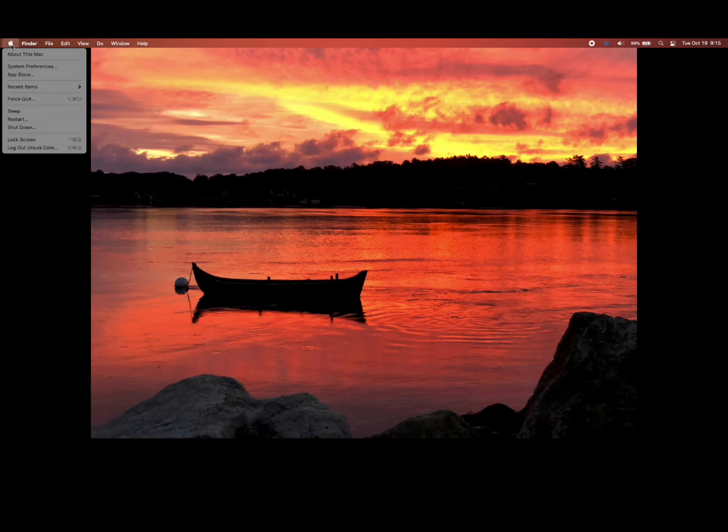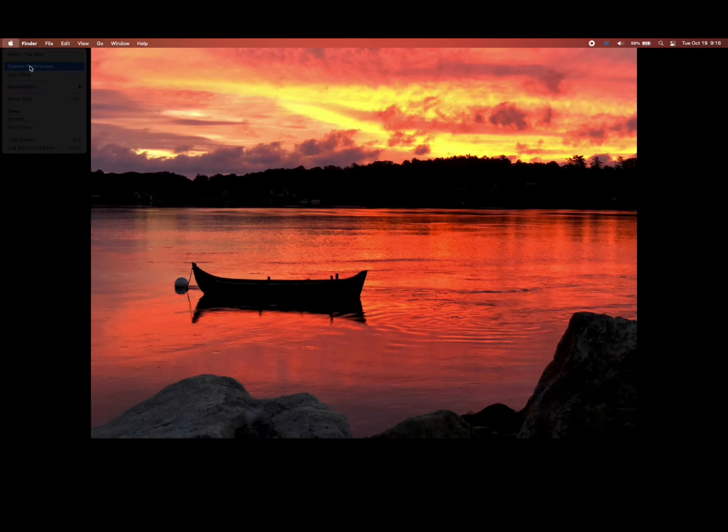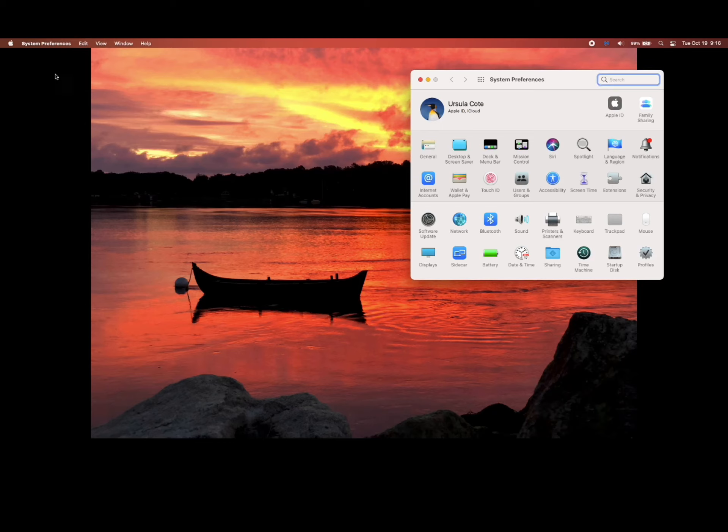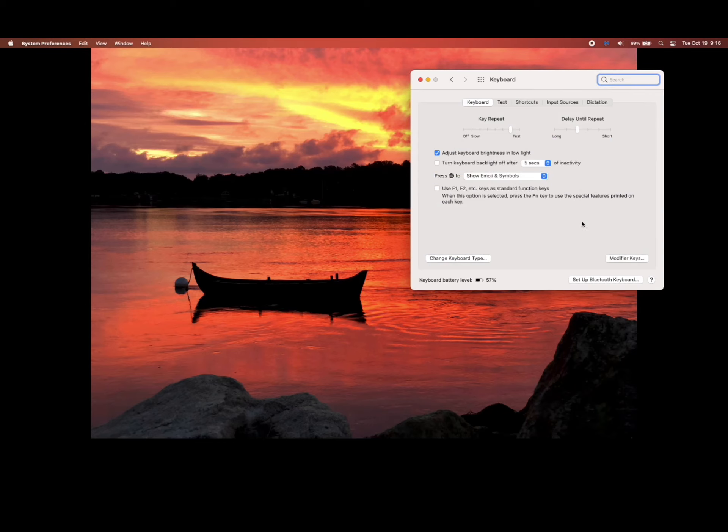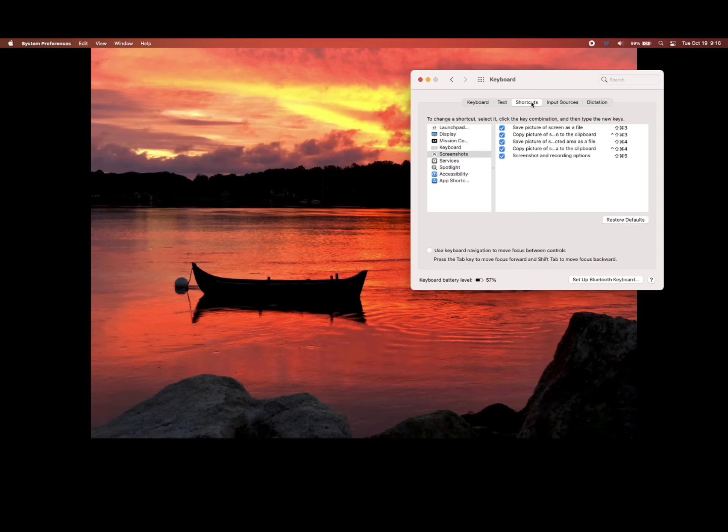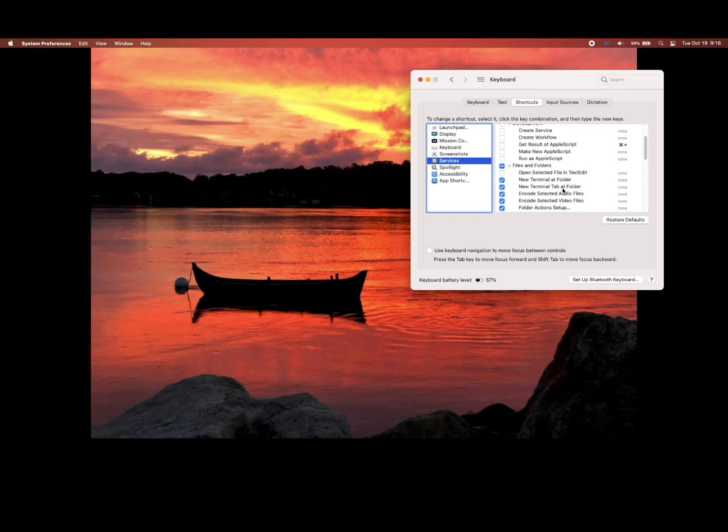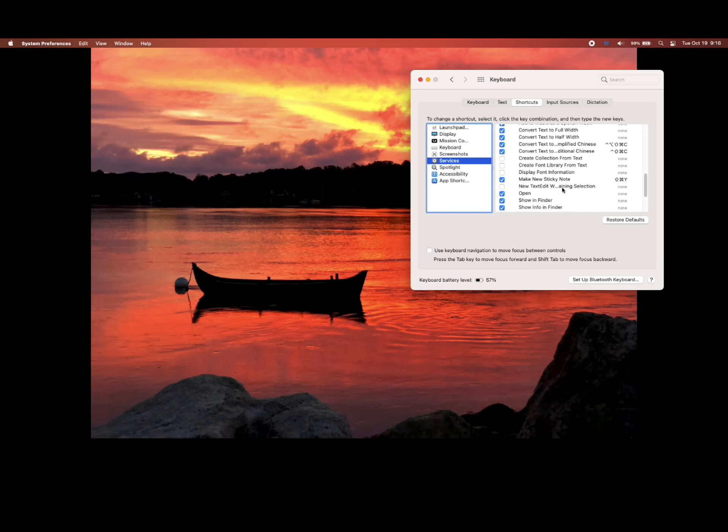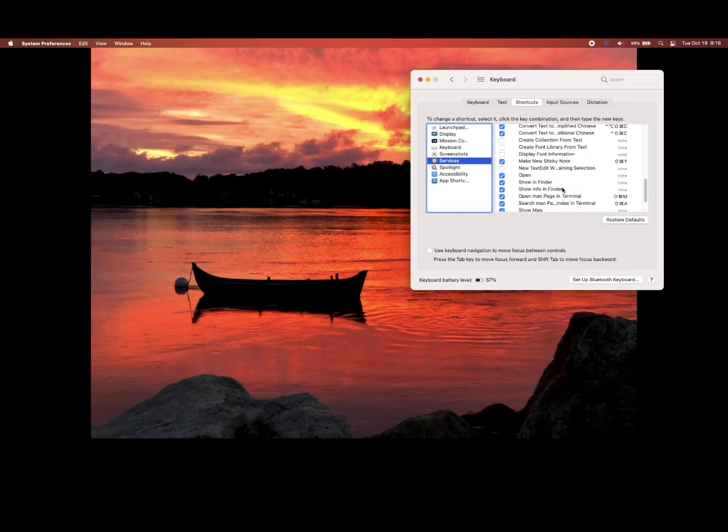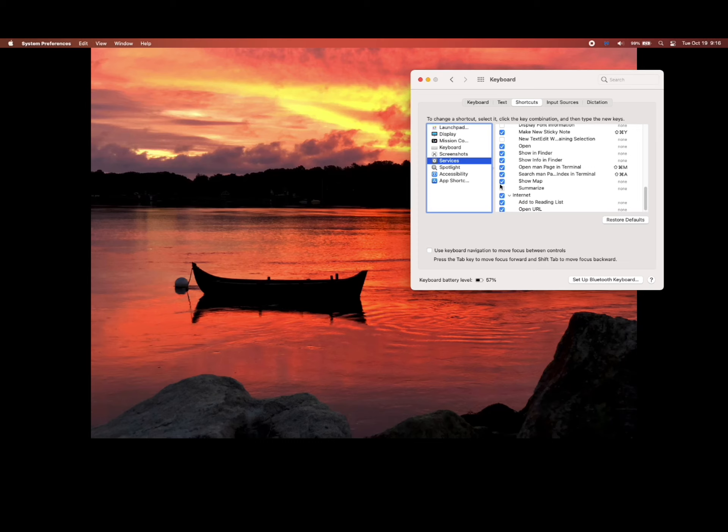Summarize is a built-in Apple tool that you can enable. You go to System Preferences, Keyboard, Shortcuts, Services on the left-hand side, and then you scroll down until you see Summarize and you check it to enable it.